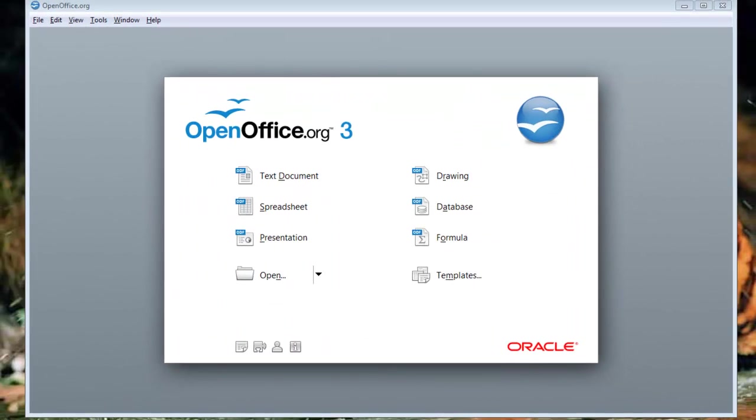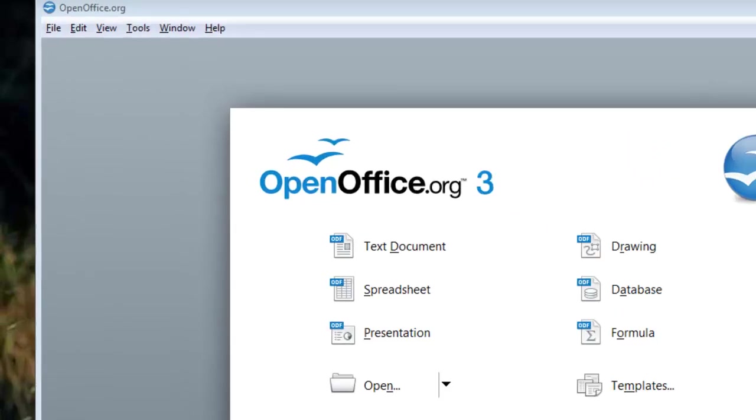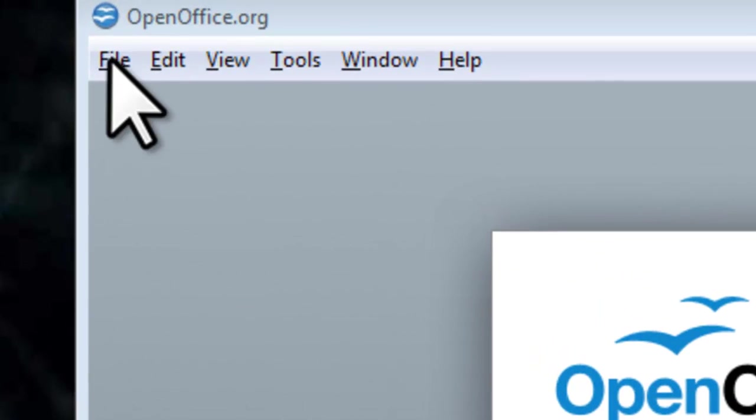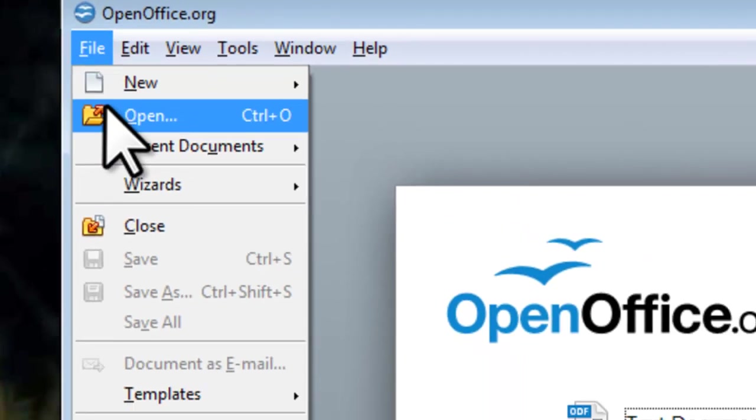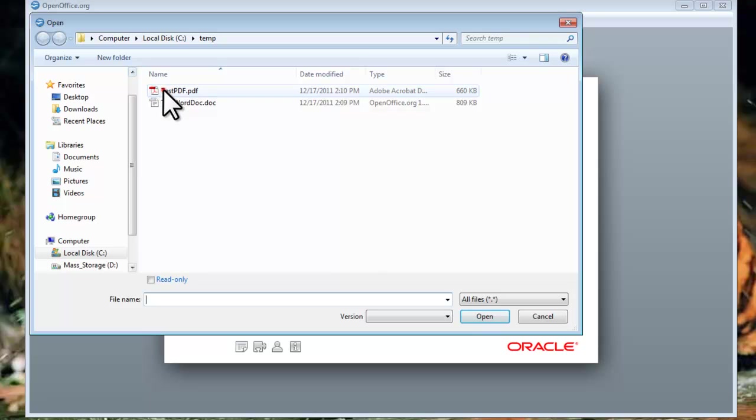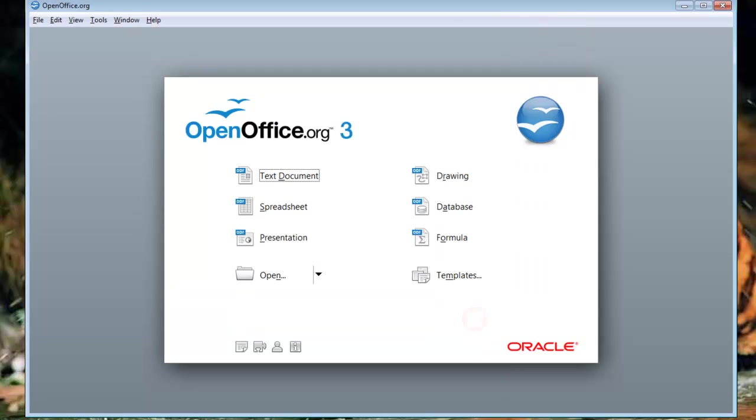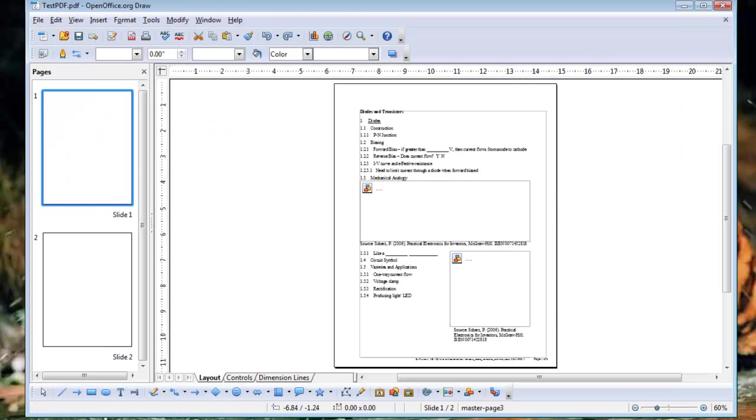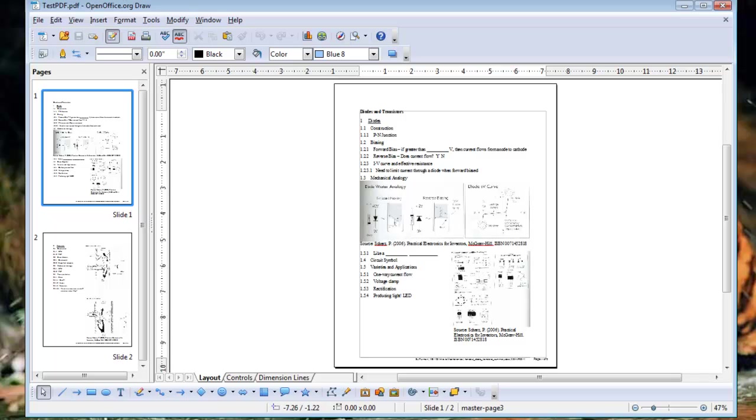Let's try to open a PDF document again and see what happens. We briefly see a green bar at the bottom showing us the import extension is processing the document. PDF documents are opened in the Draw program of OpenOffice. Everything in the PDF now looks correct.